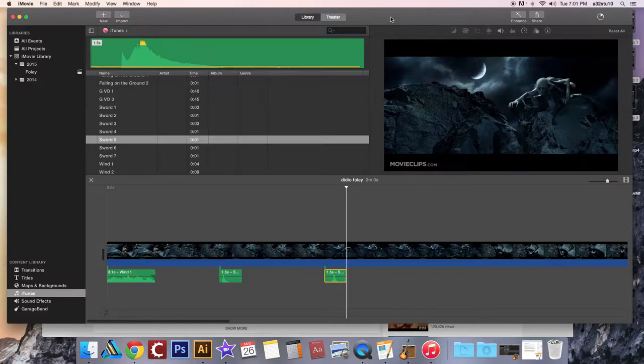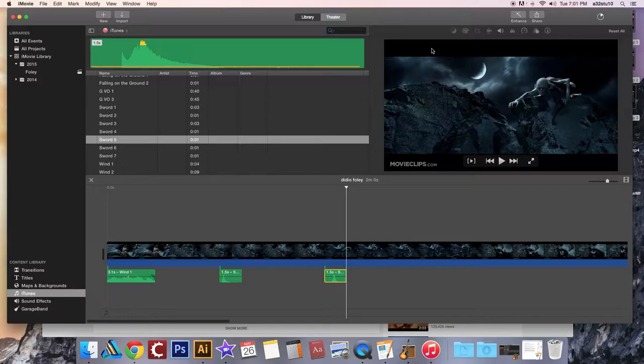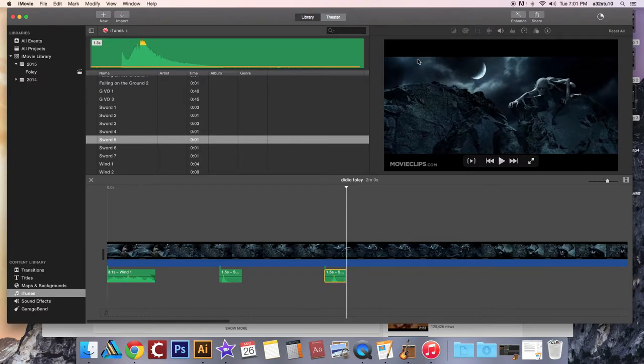And what I would like you to do is upload that file to the Google Classroom so I can grade it. So I will show you how to do that in the next tutorial.